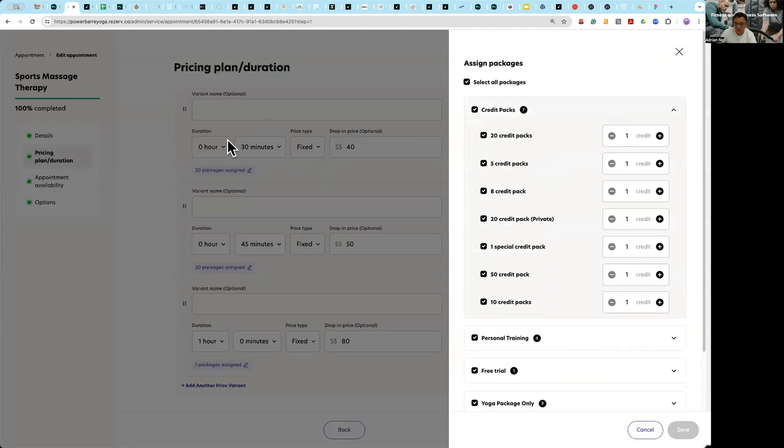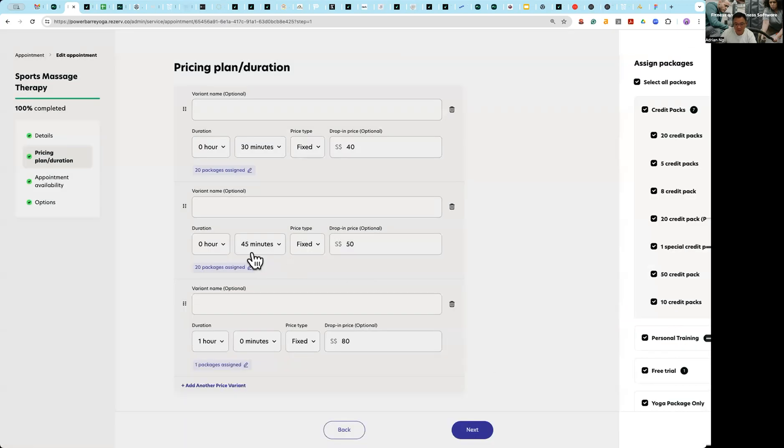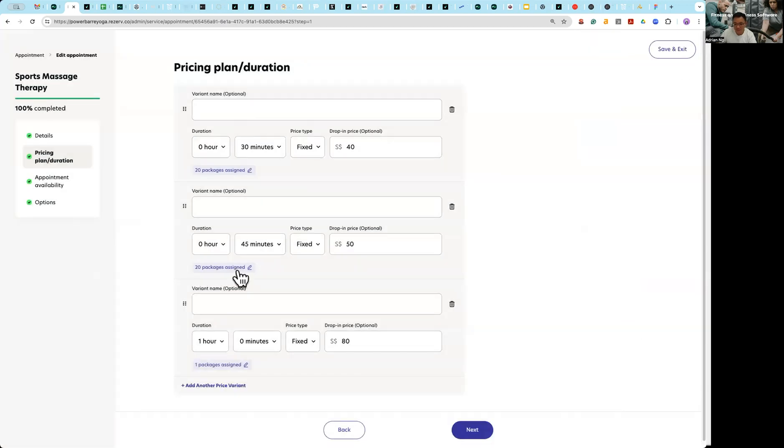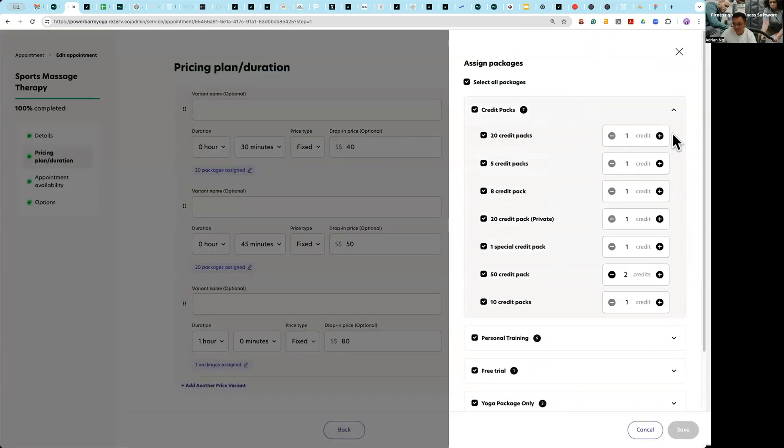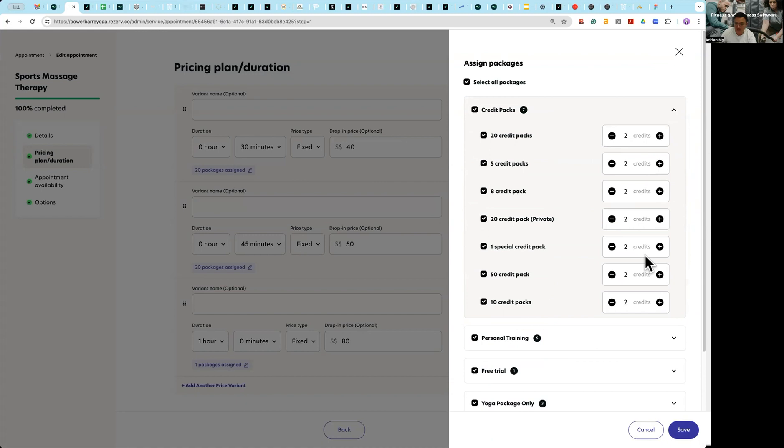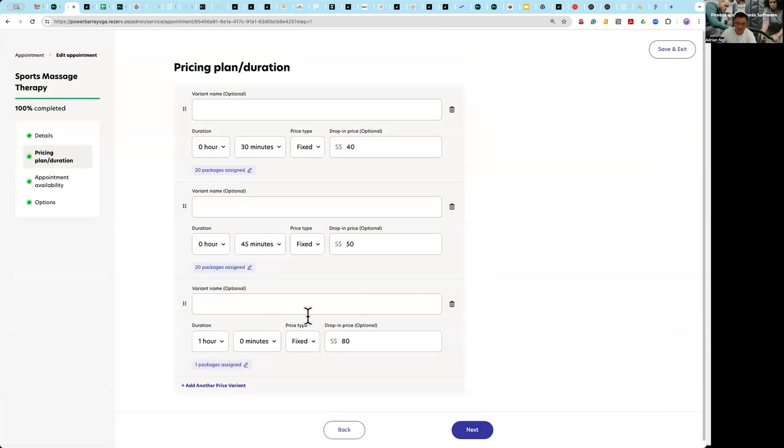At the same time I will allow people with credits to utilize their credit to book into the 30 minute session. And for the 45 minute I do the same thing, but instead I'm going to take two credits instead of the usual one credit.